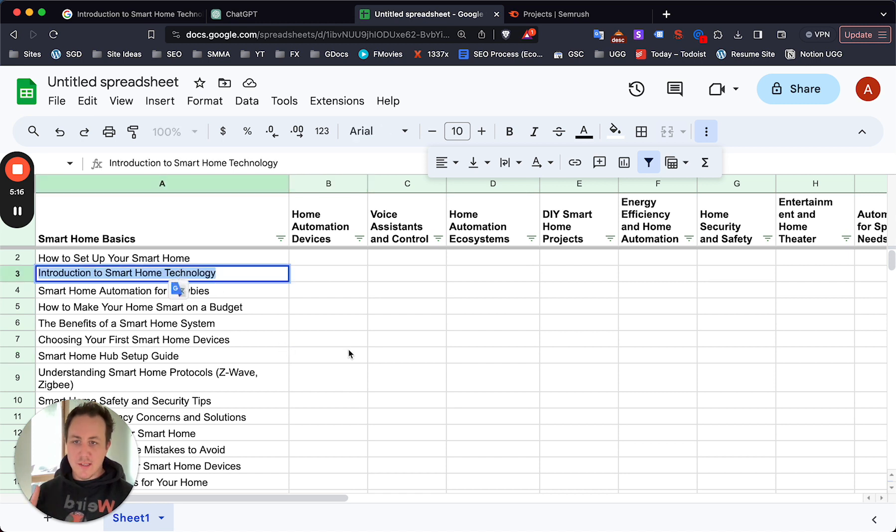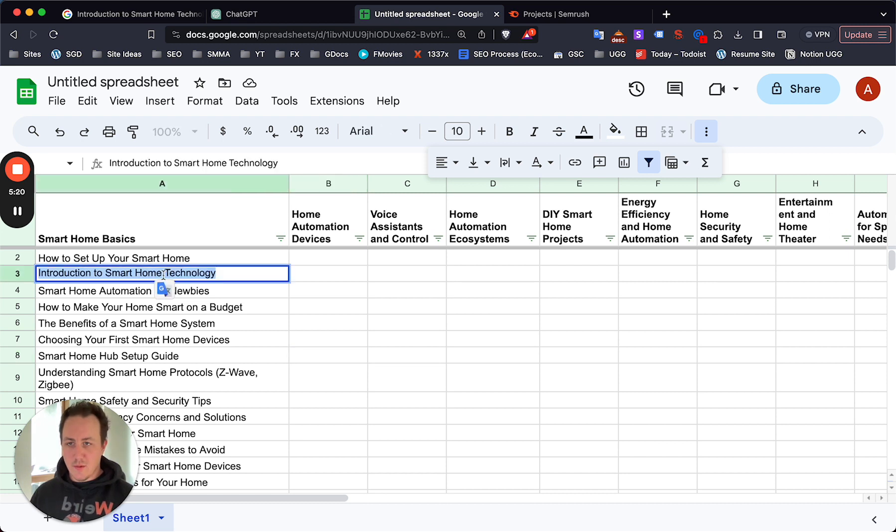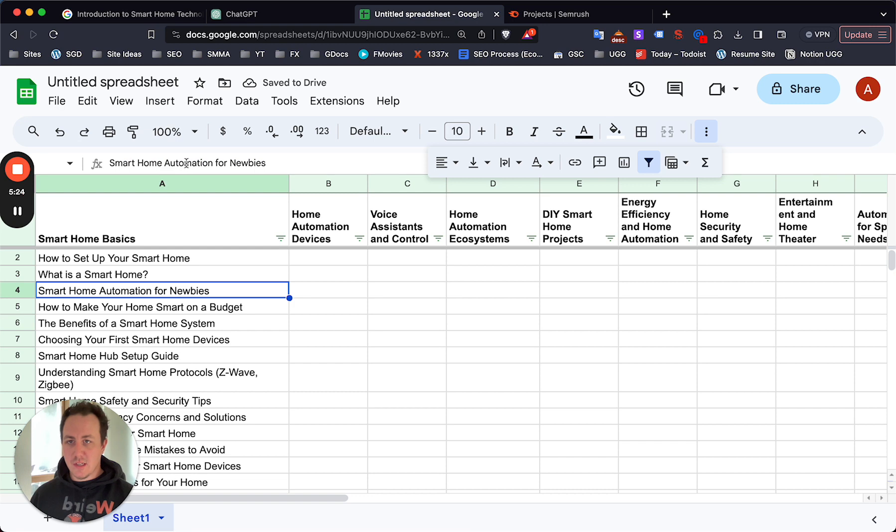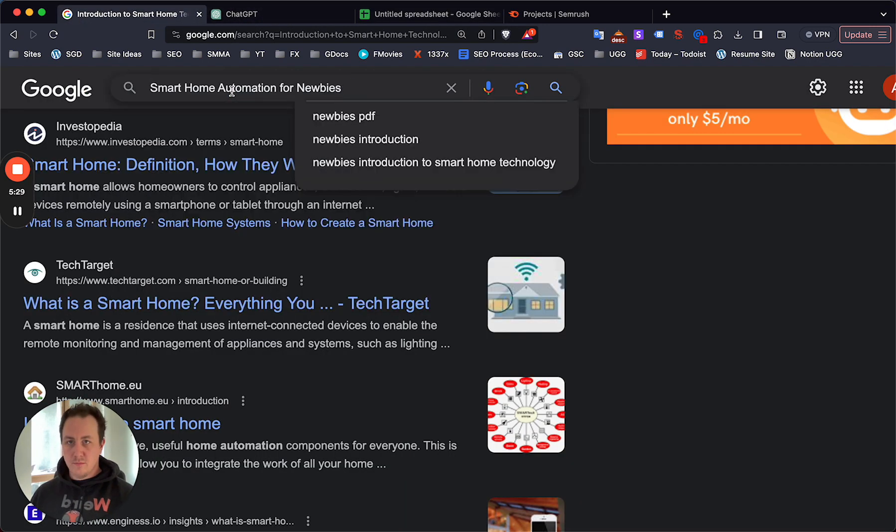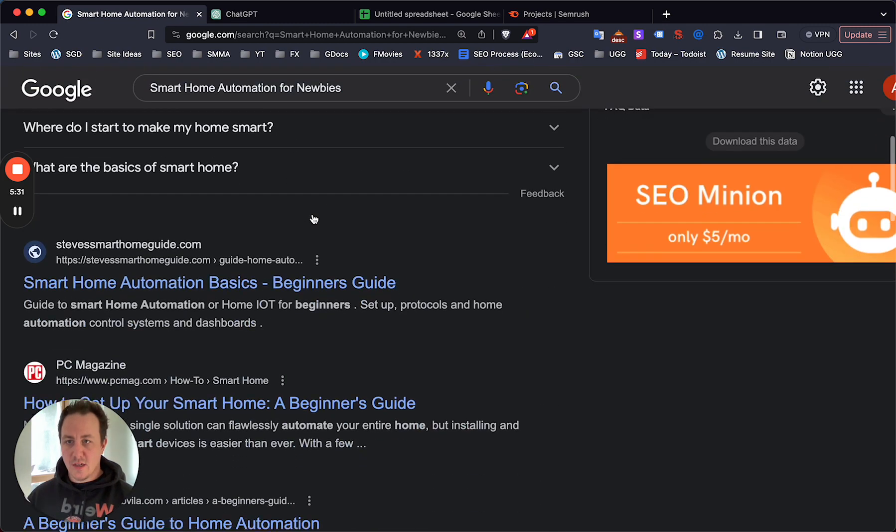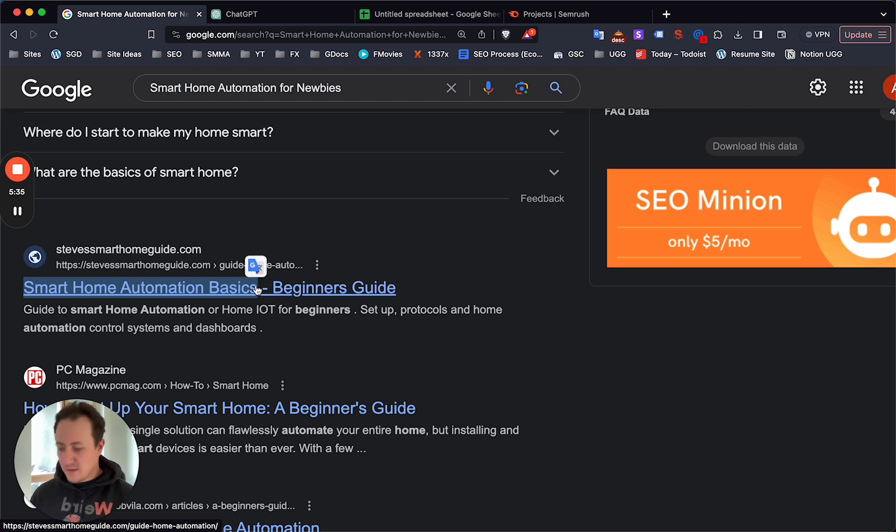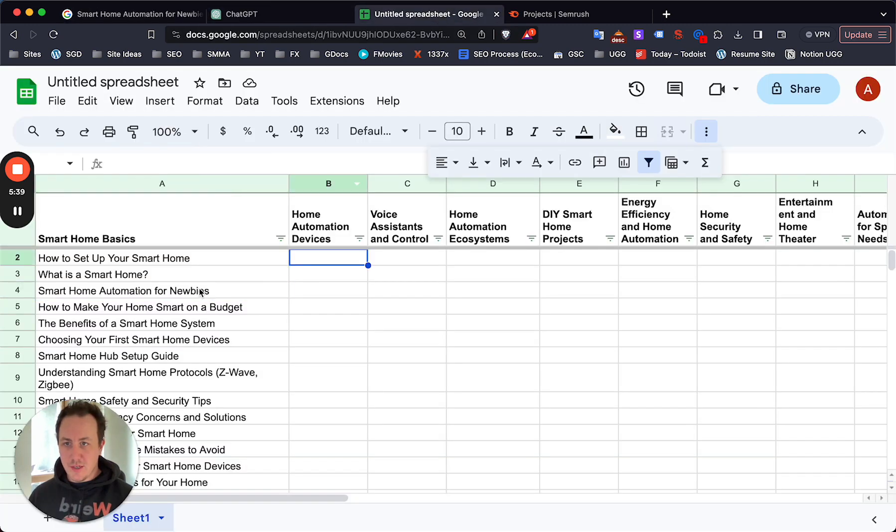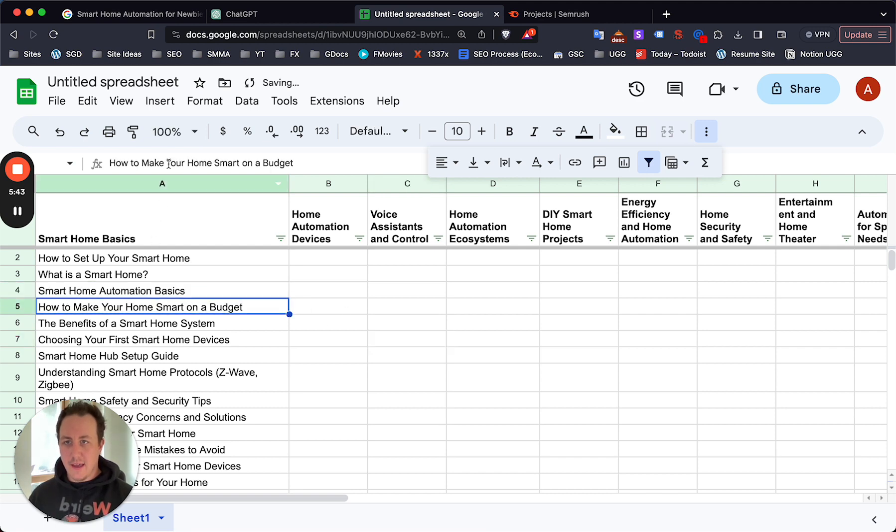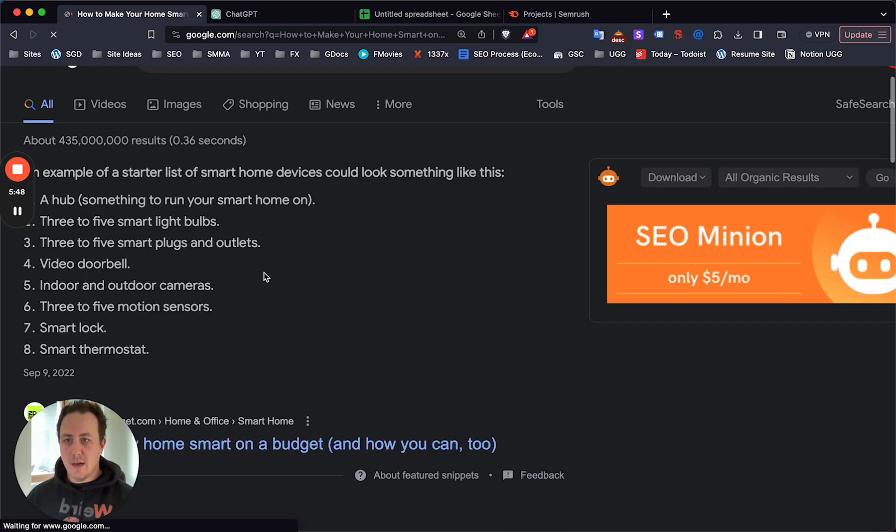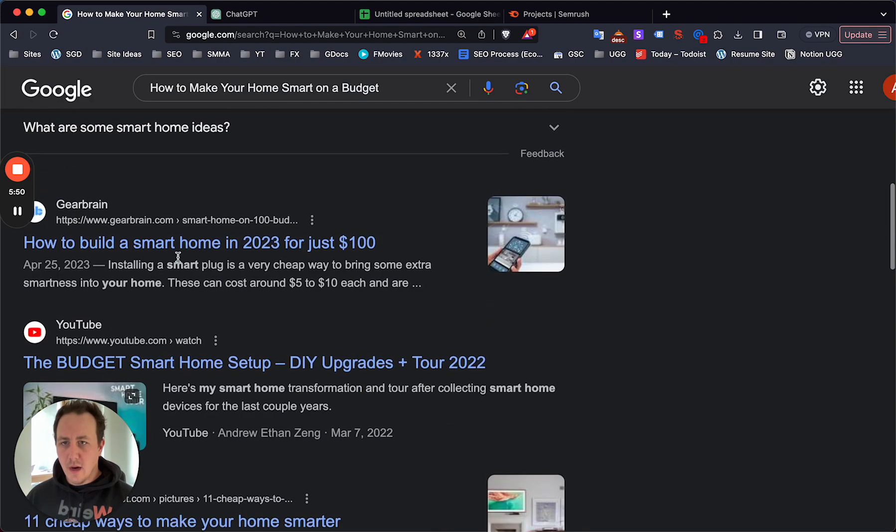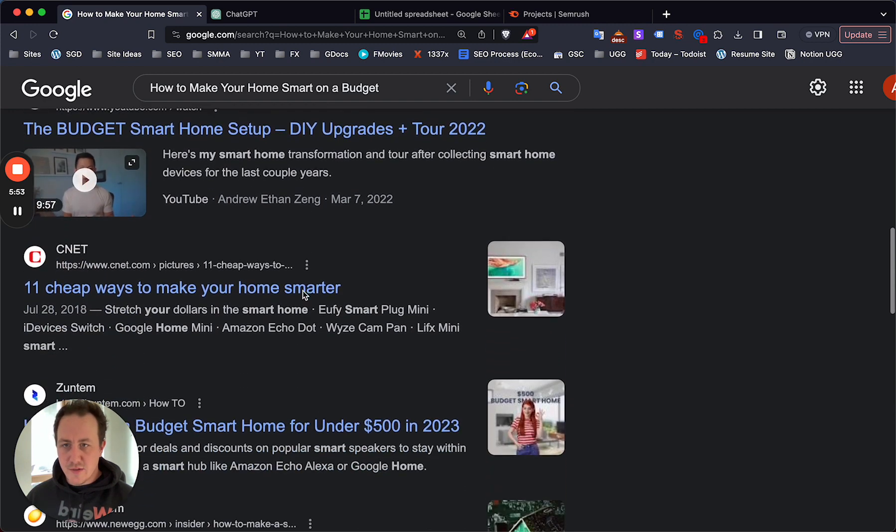ChatGPT is kind of giving you the right idea, sending you in a good direction. It's not going to give you the exact keywords you want to be ranking for or creating content for, but it's going to give you the right topic. With this topic you can then search on Google to find the actual type of content you should be writing your blog posts and building your website around. As you can see, it's really simple to go through each of these, and I have 20 just for smart home basics.